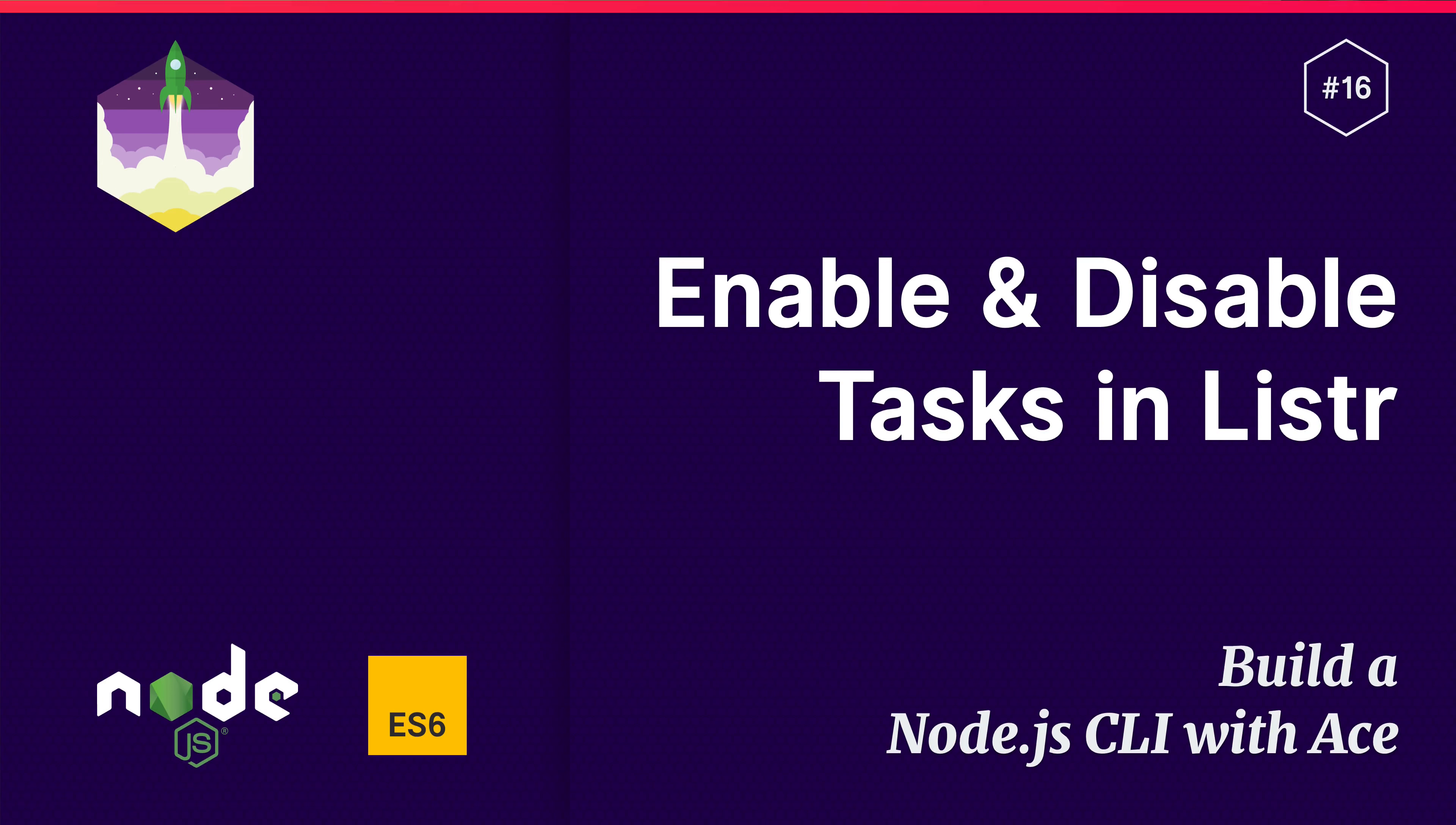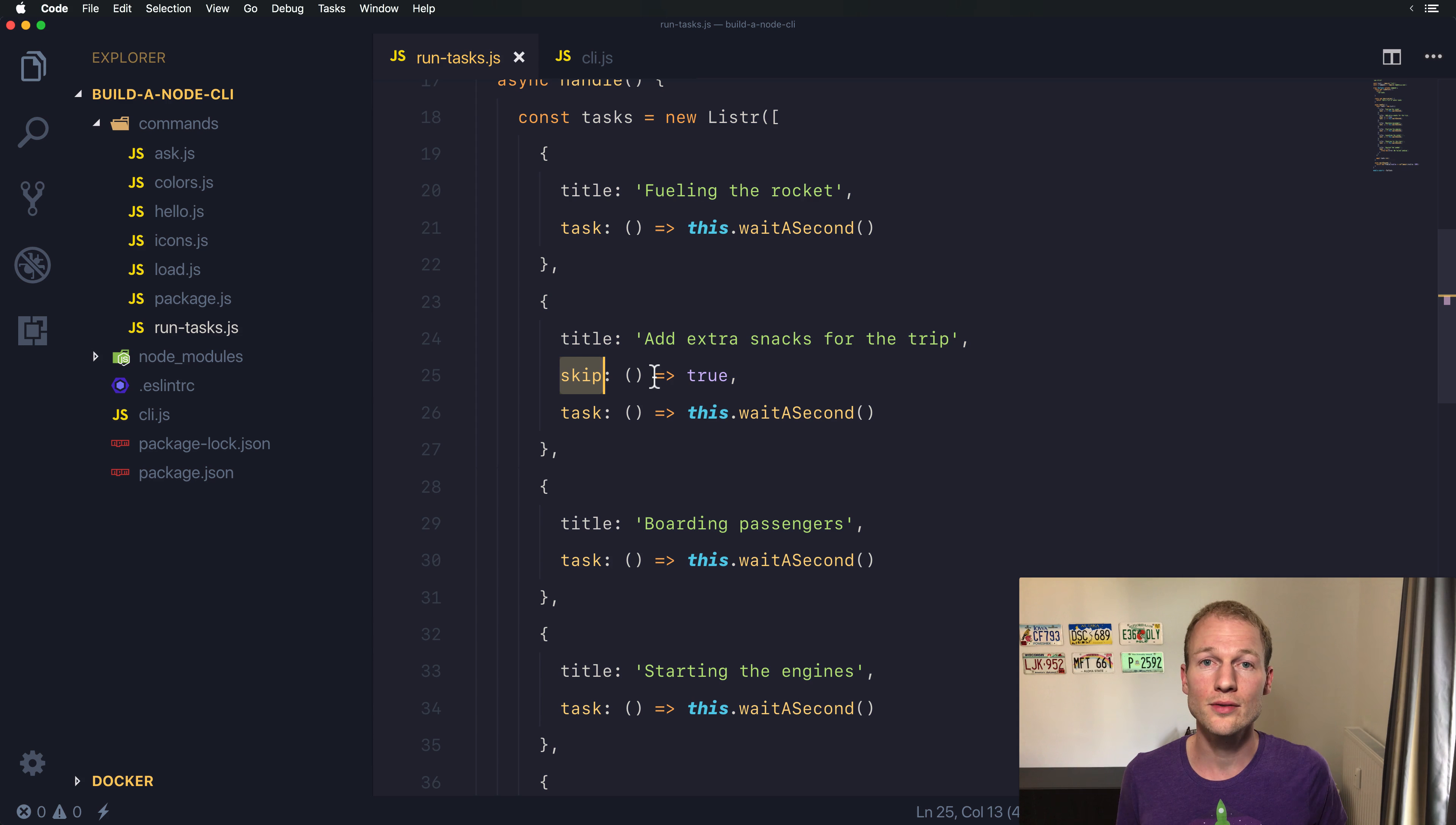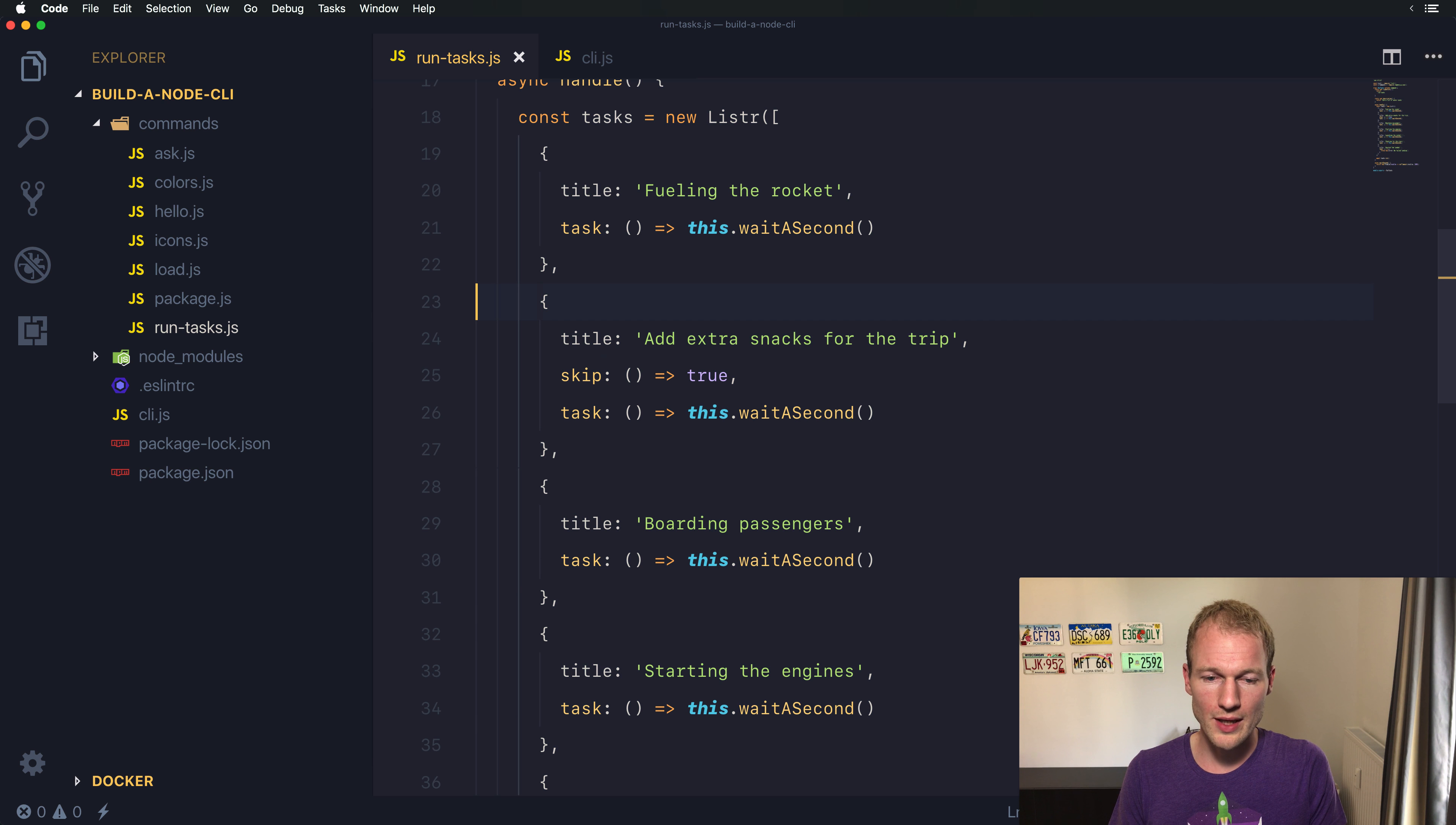Hey what's up, this is Markus with Future Studio University. In this video I will show you how to enable or disable a specific task in Lister. In the last video we looked at how to skip a specific task, and in this video I want to show you how to enable or disable a task.